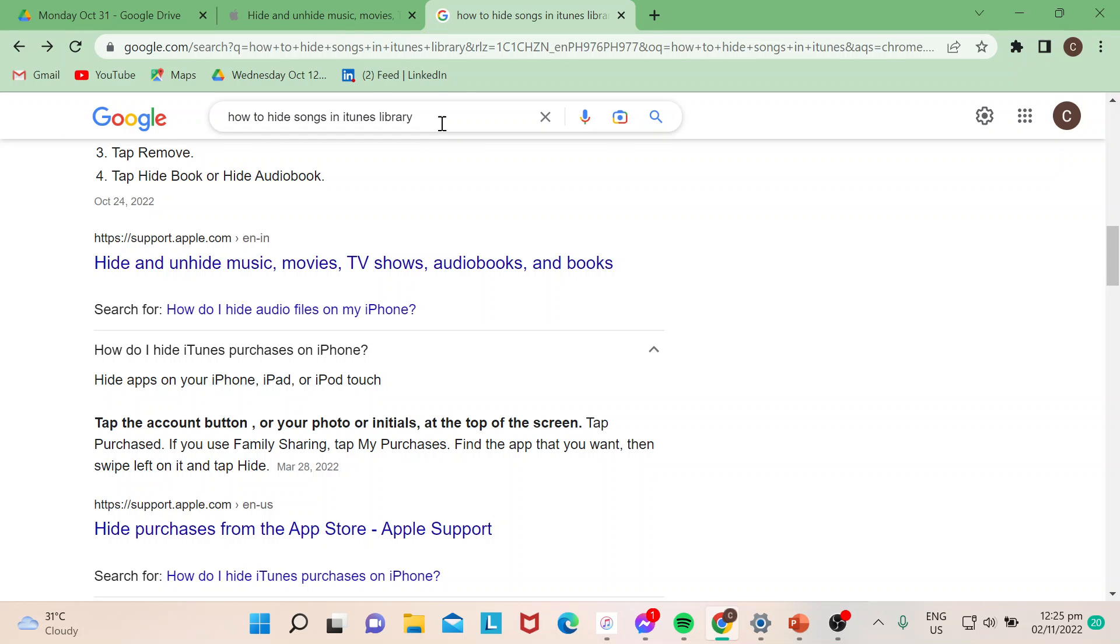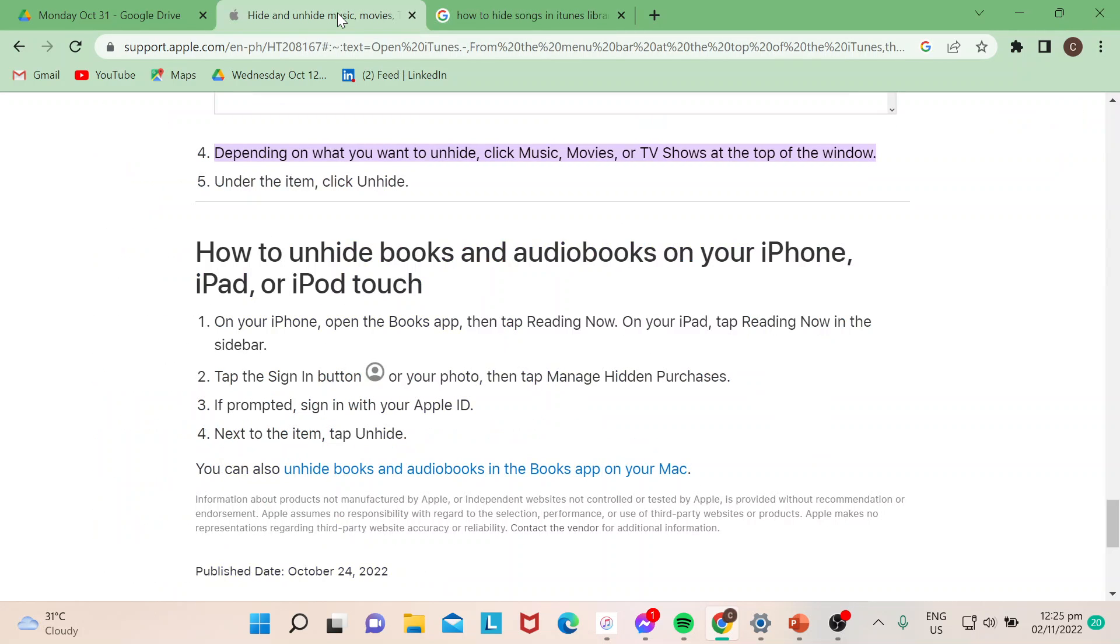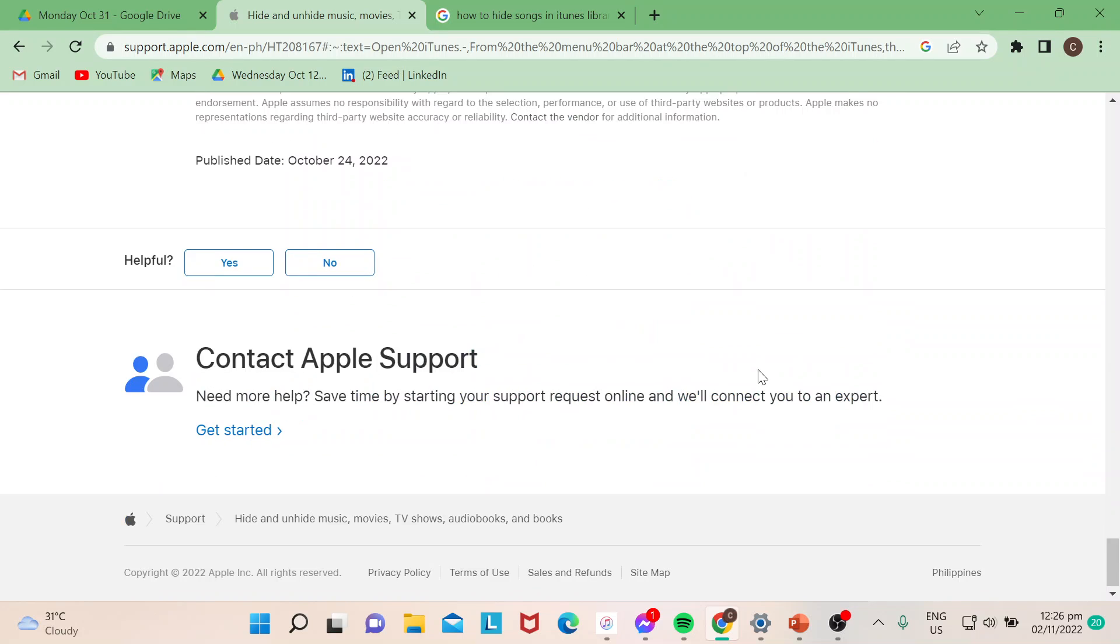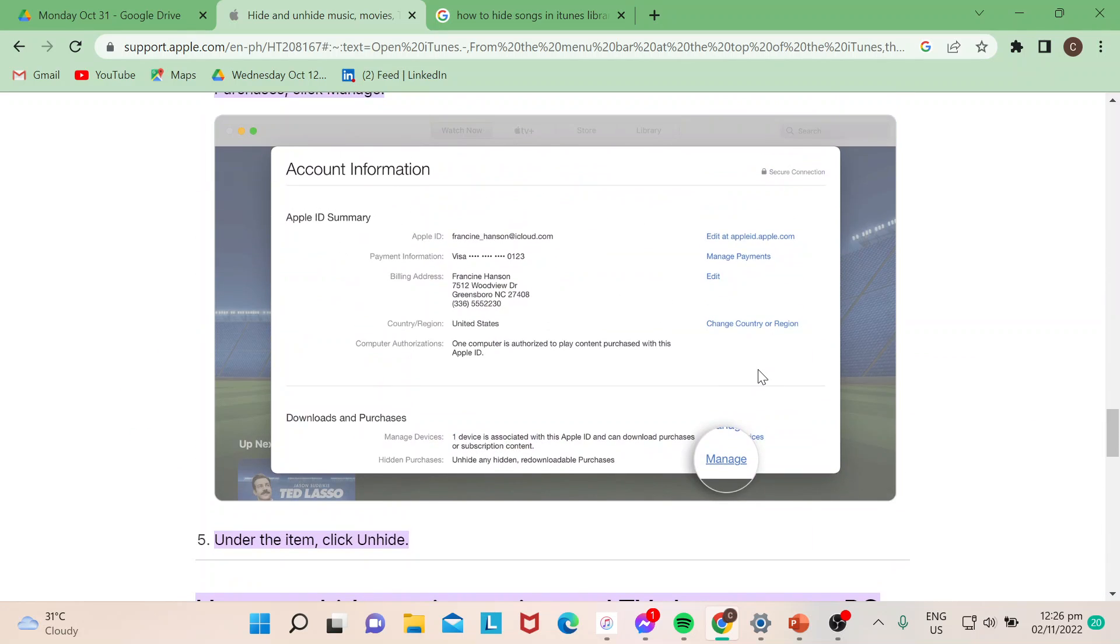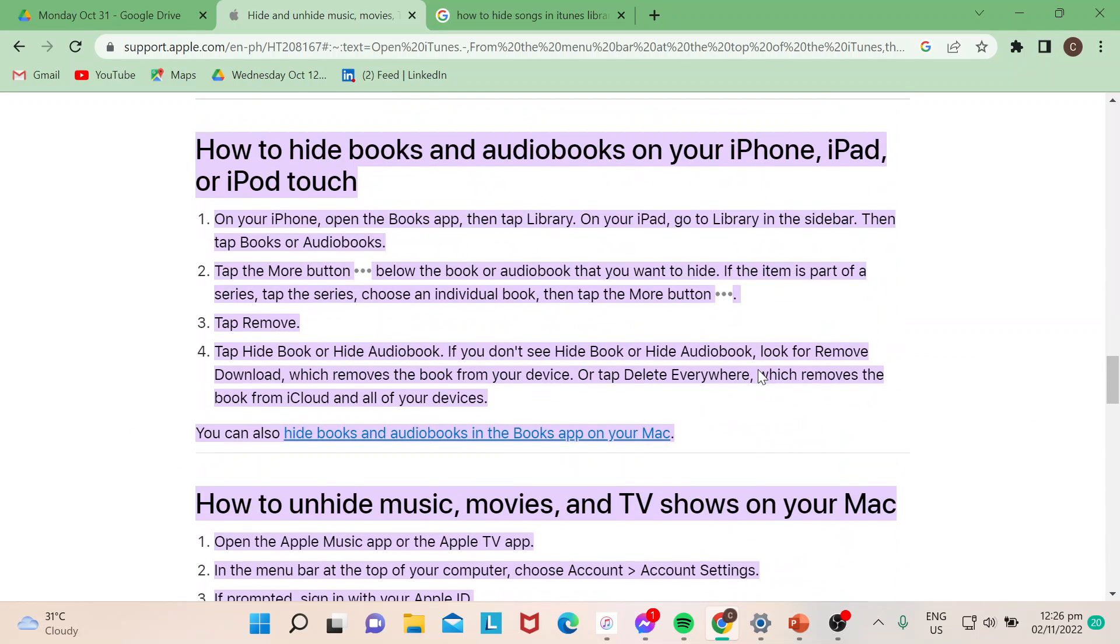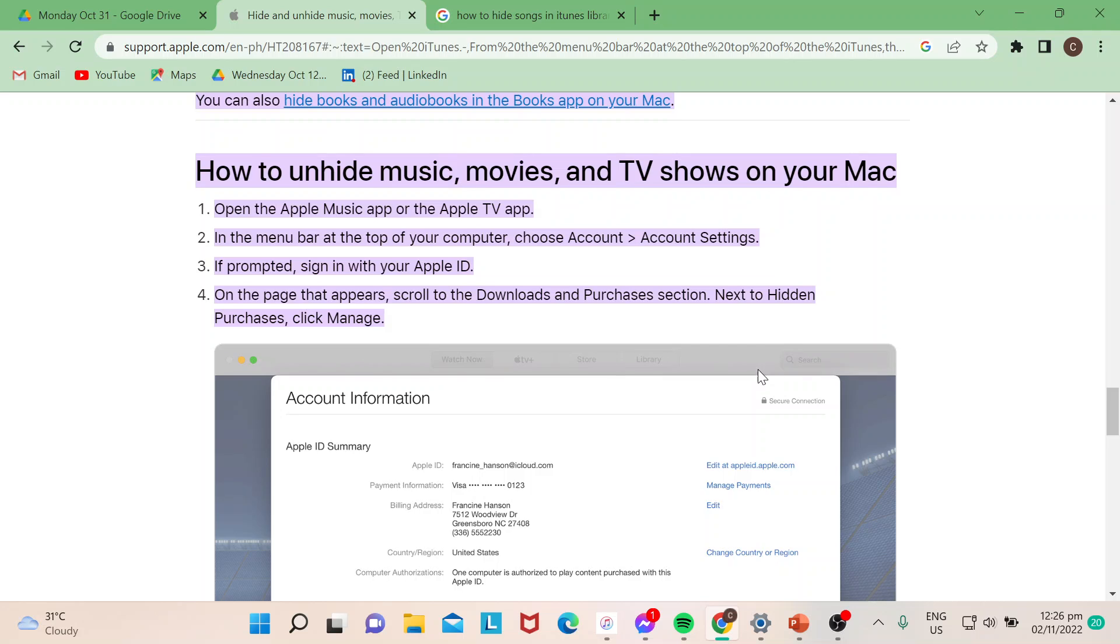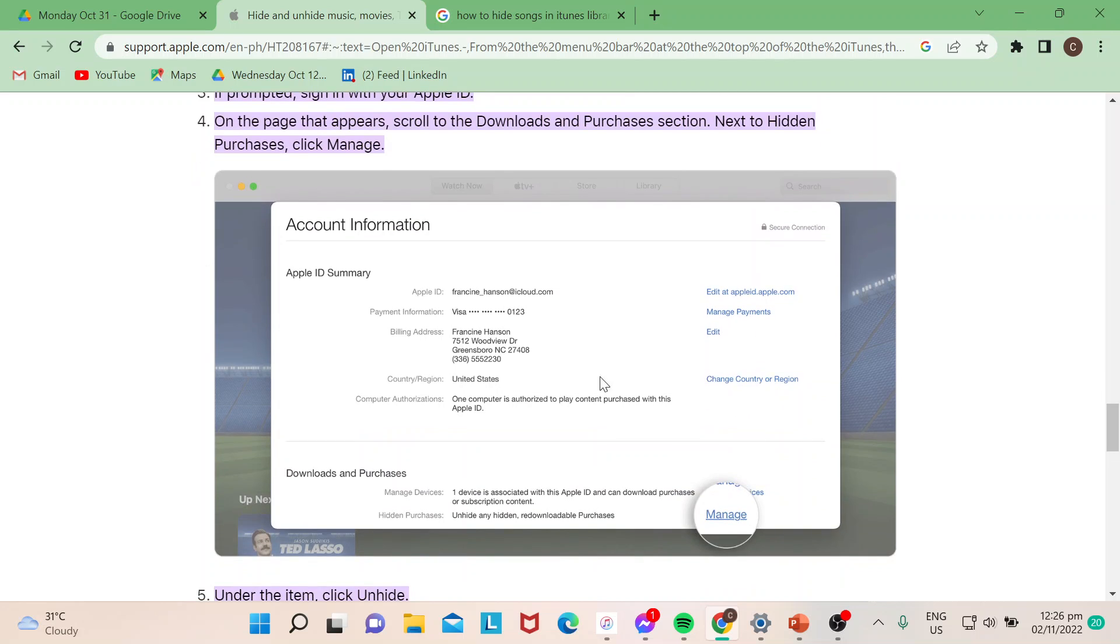Now in case you would need assistance, you could always go to support.apple.com and they actually have a step-by-step guide on how it's done.